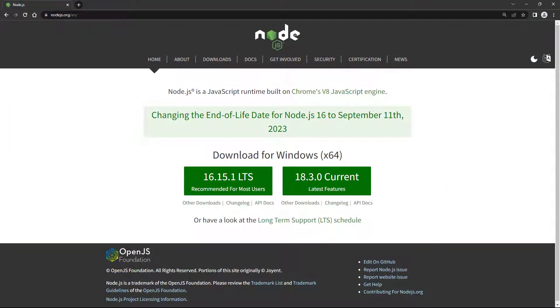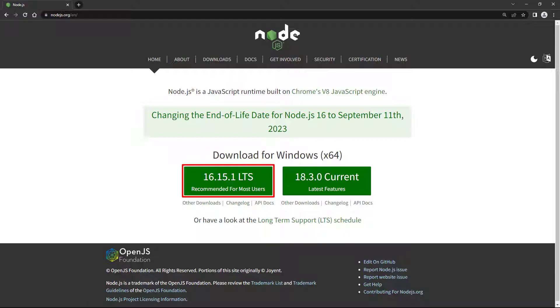To download it, point your browser to Node.js.org and click on the latest LTS version on the left. LTS stands for Long-Term Support and is the most stable version available. Once the download has finished, you can run the installer and follow the prompts in the setup wizard.